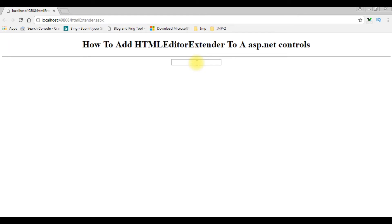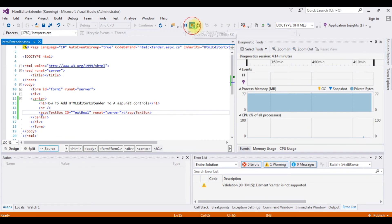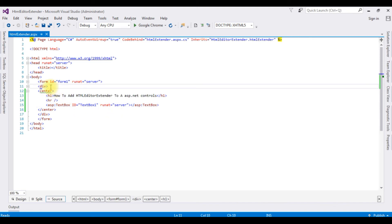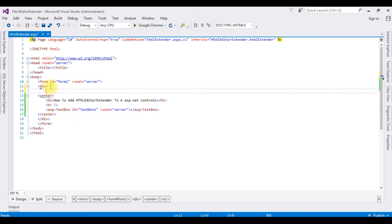We'll add the script manager. I'm stopping debugging. If you want to add the Ajax controls on this web form, the first thing we need is the script manager. Let's add the script manager. Above the center tag, between the form tag I'm adding...